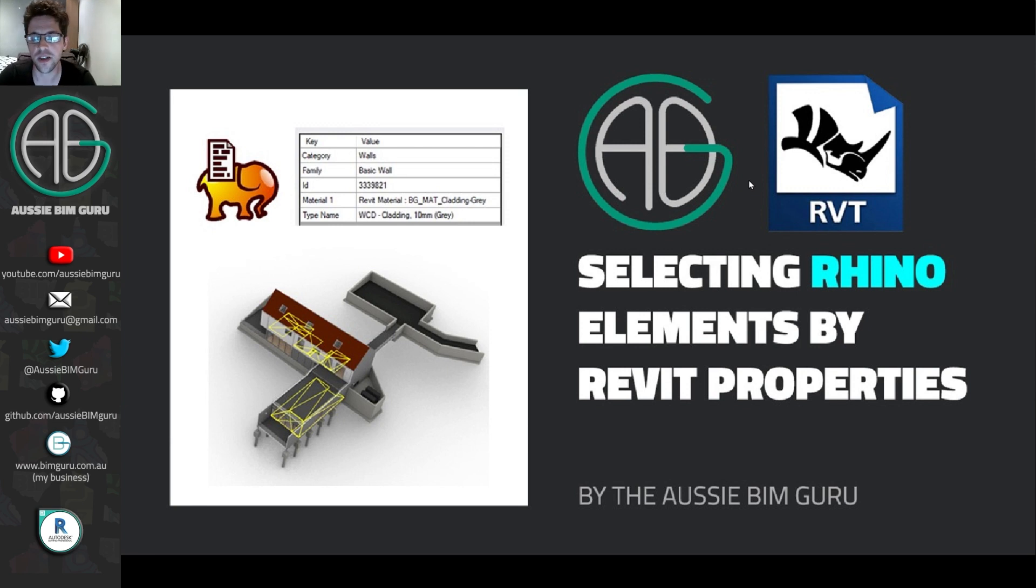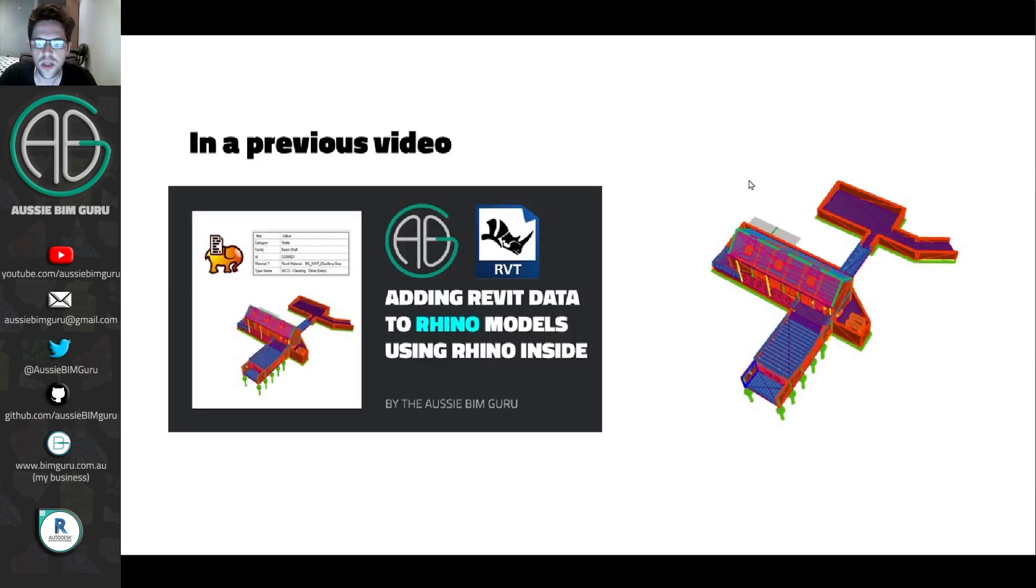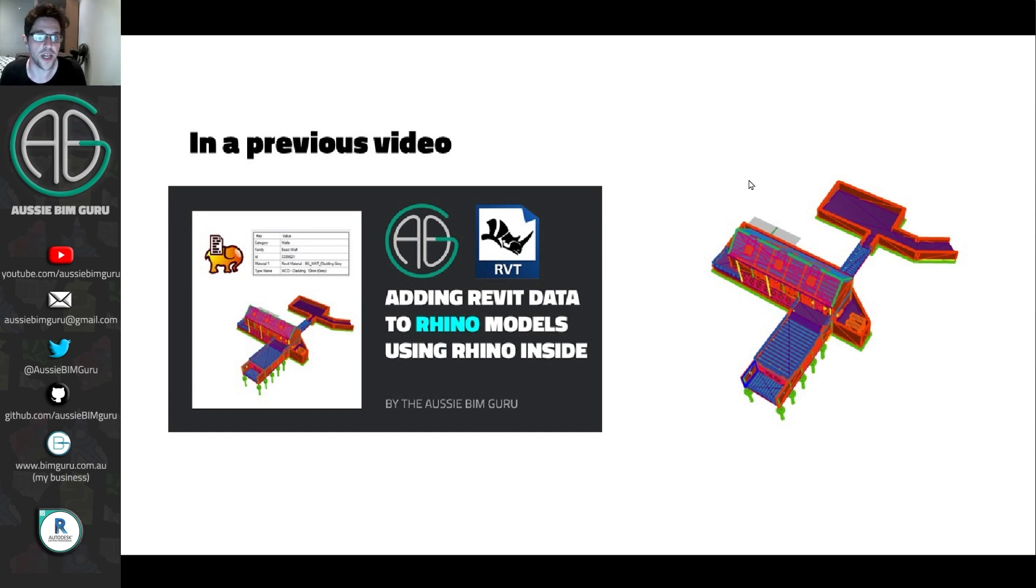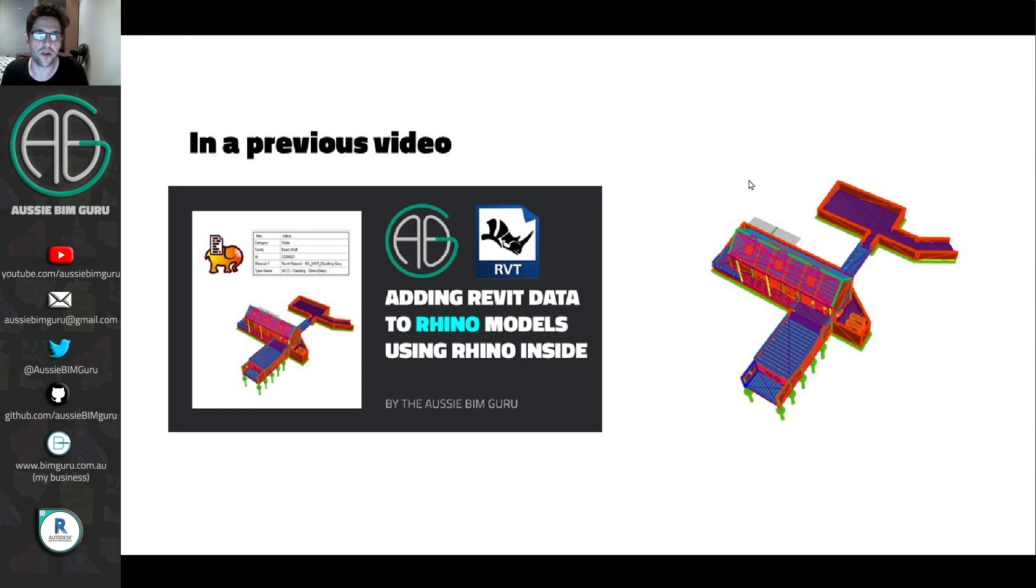Today we're looking at selecting Rhino elements by their Revit properties. So in a previous video, probably the one before this one, I showed you how you can add Revit data into Rhino models when they're exported as an FBX, and also showed you how you can get these elements onto layers by category. So already a pretty powerful workflow.